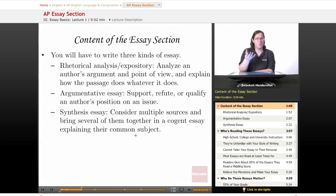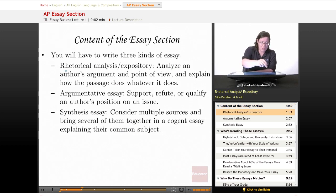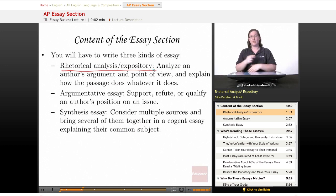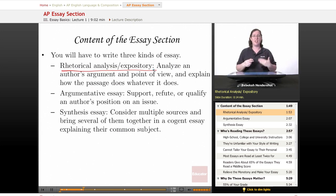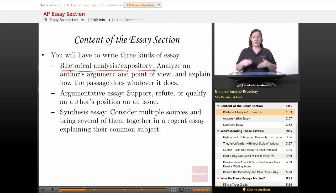So what kind of essays are you actually writing? First, you will have to write a rhetorical analysis or expository essay. You'll be given a passage, and you'll have to analyze the author's argument and point of view, and explain how the passage does whatever it does — basically, explain the argument to your reader.